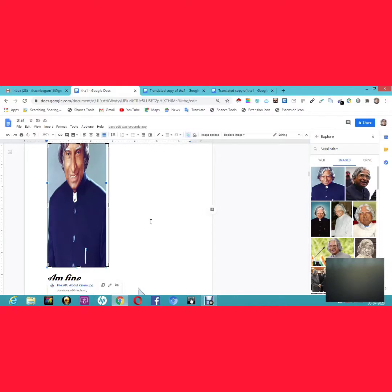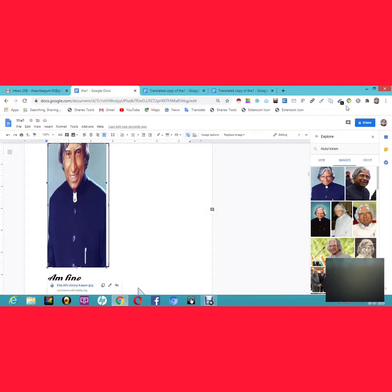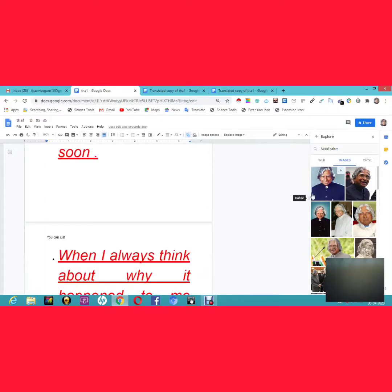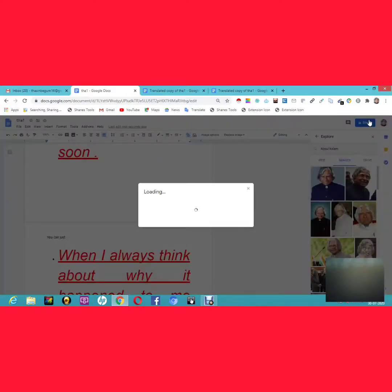I also recommend downloading the Chrome extension called 'Office Editing for Docs, Sheets, and Slides.' Without MS Office and without internet, you can operate and edit documents on your computer. I have a link in the description below explaining how to work offline without MS Office.